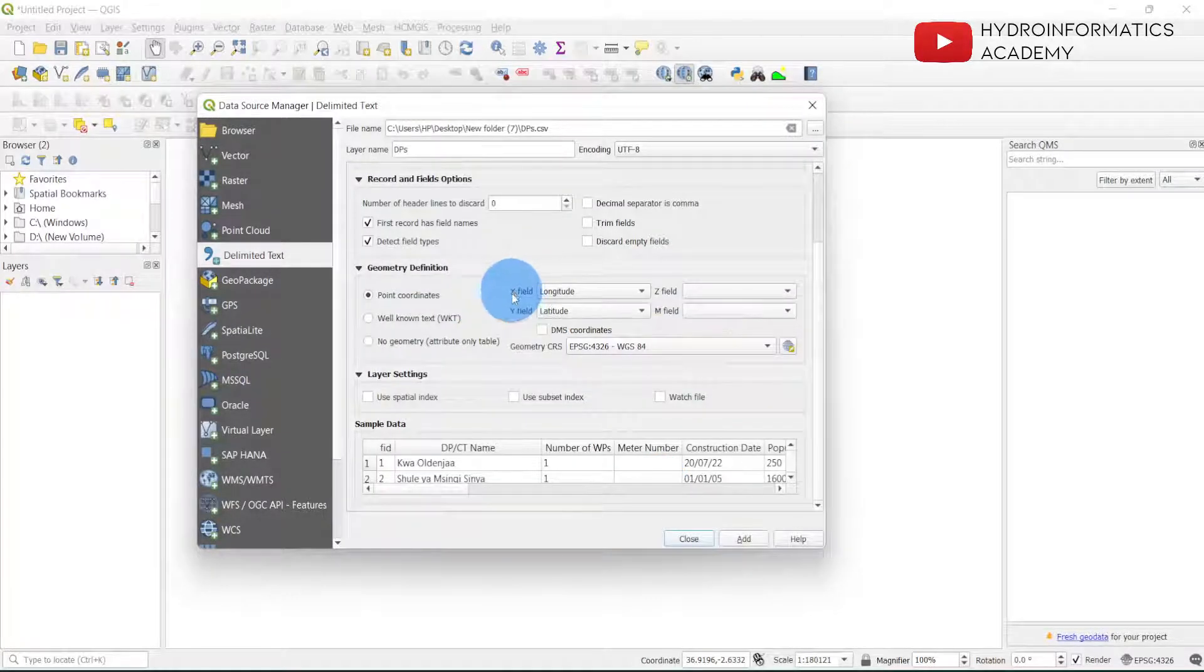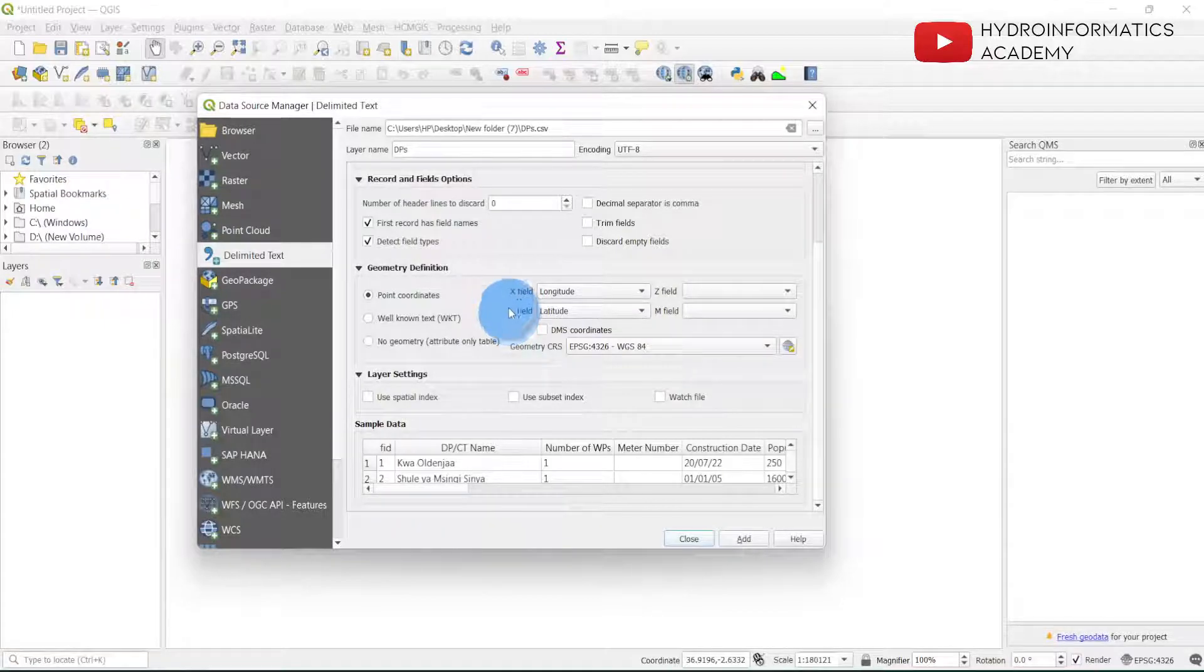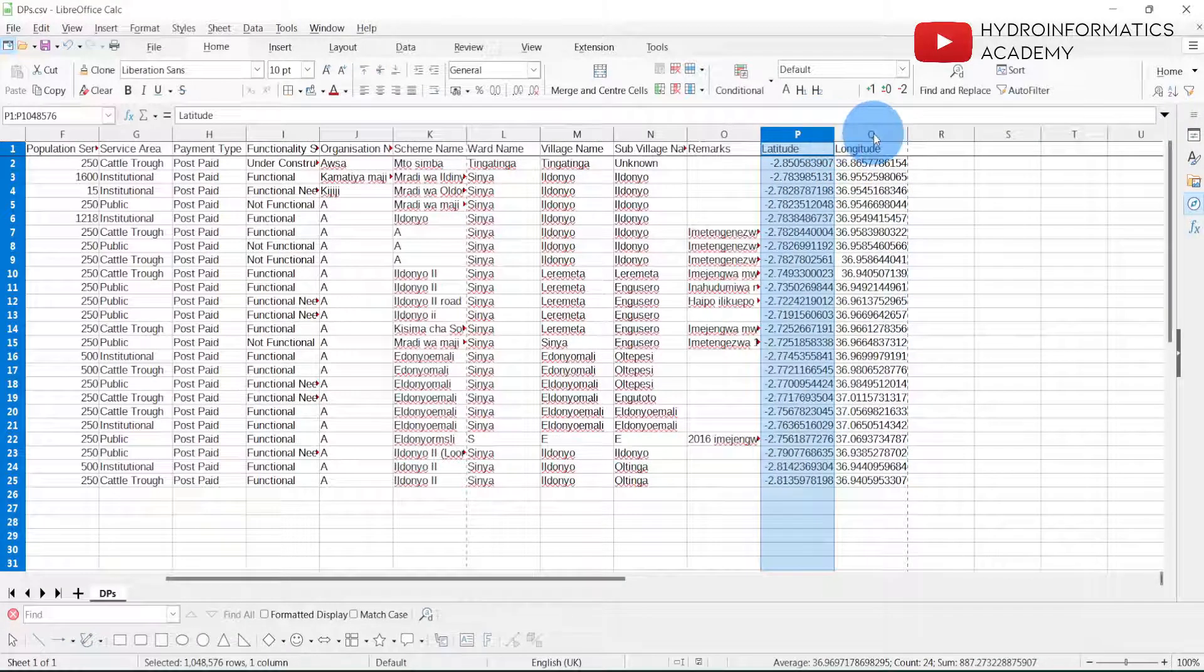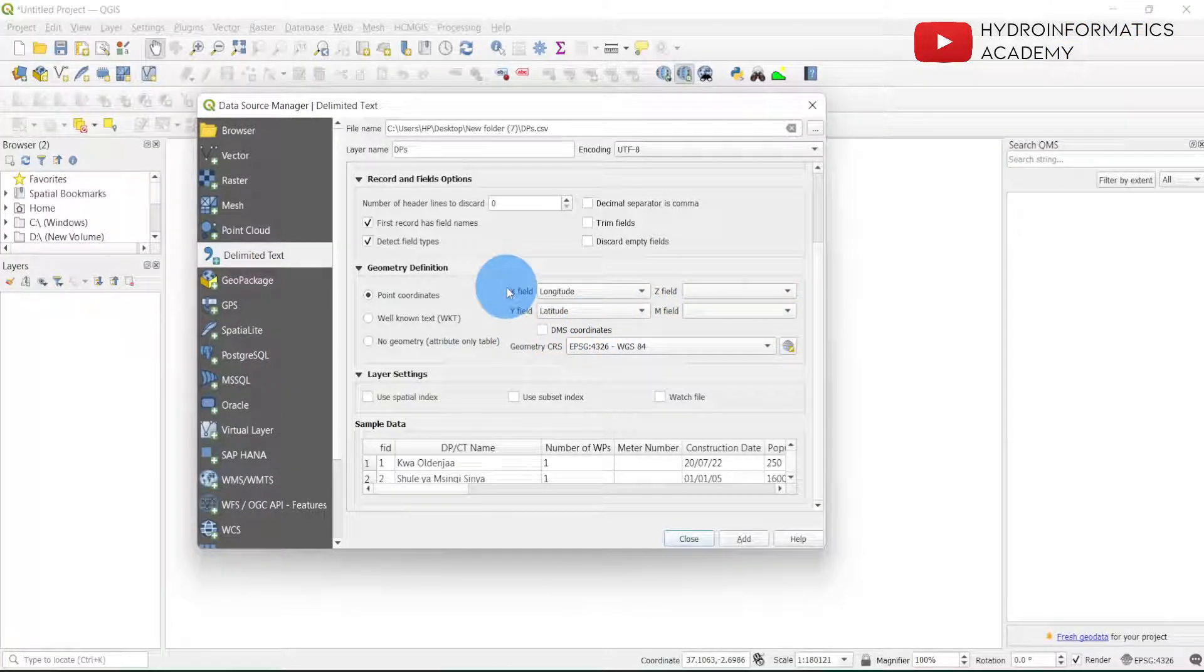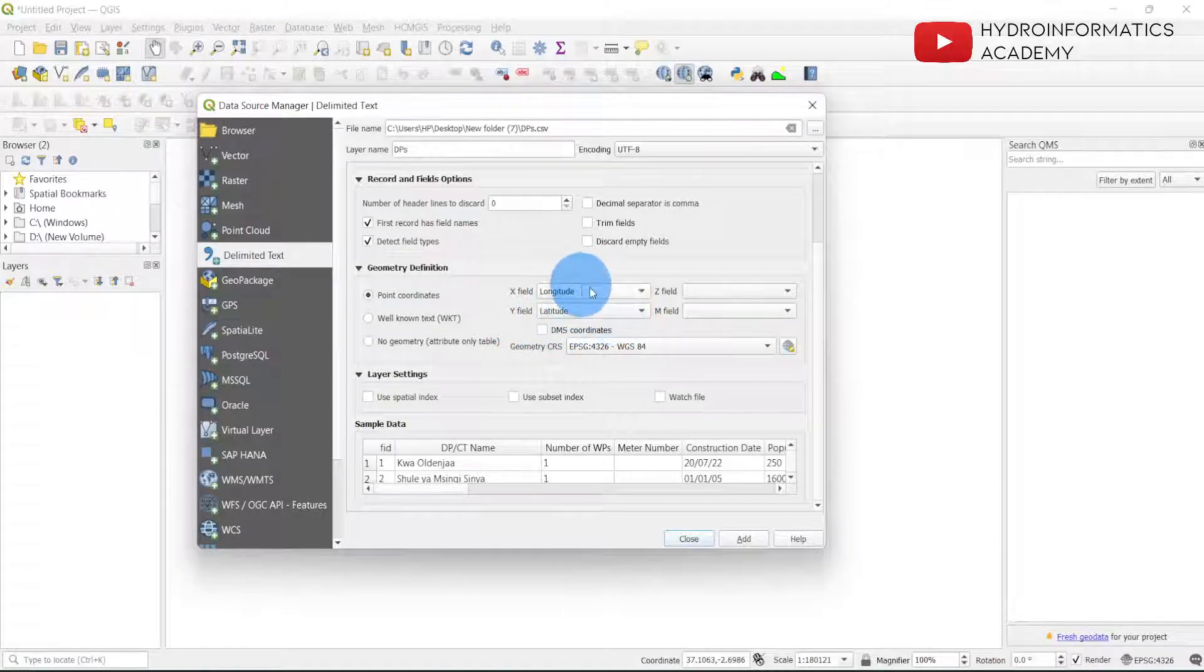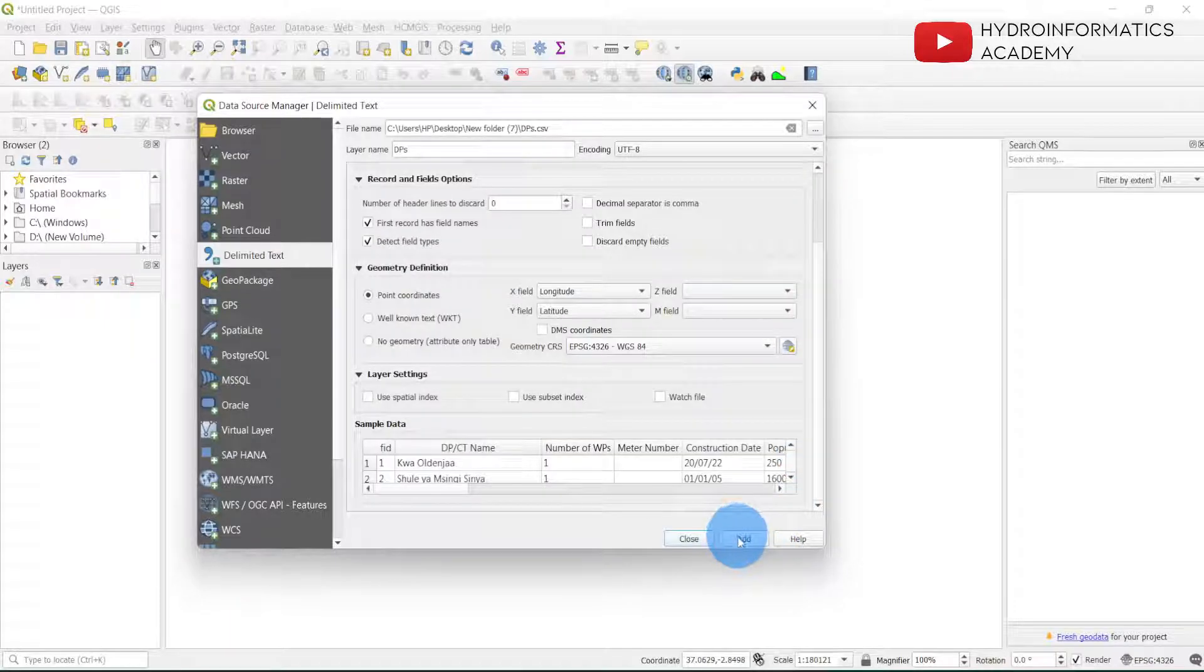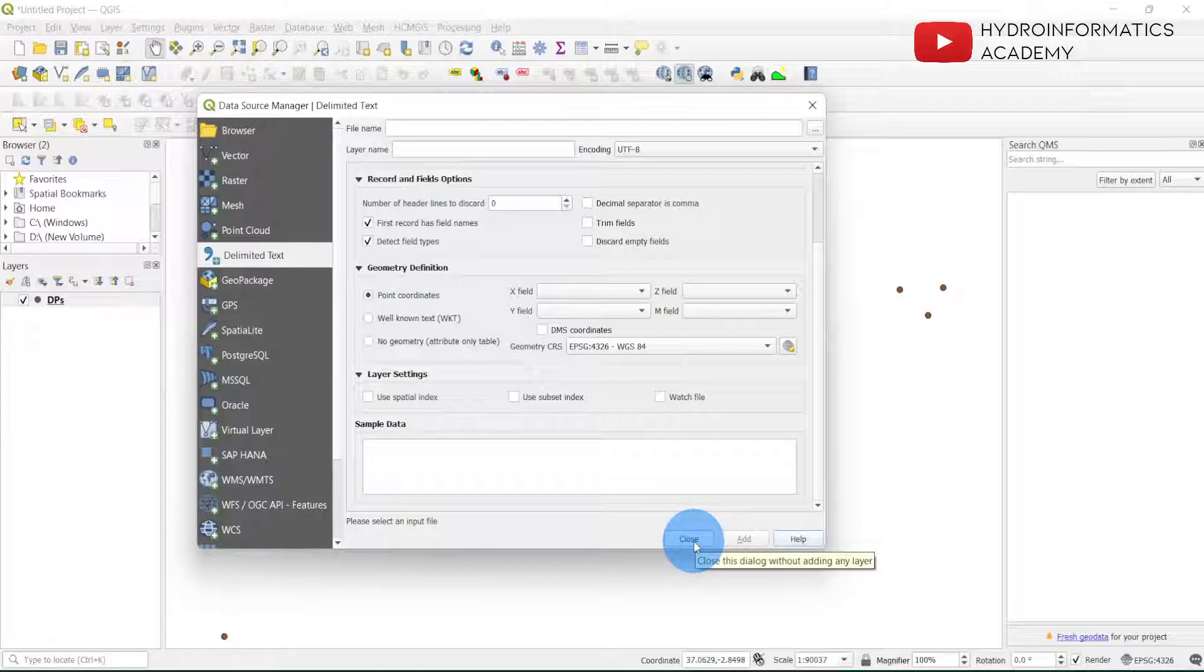I need to select this and then select Open. As you can see here we have the X and Y fields, but QGIS took this latitude and longitude columns and assigned them into respective fields which is X and Y. I don't think there is anything that I can change from here, then I need to select Add.